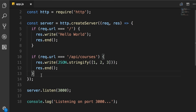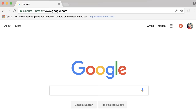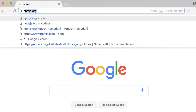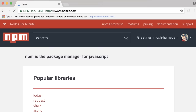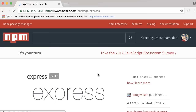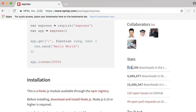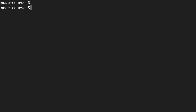There are various frameworks for building web applications on top of Node, and the most popular one is Express. If you go to npmjs.com and search for Express, you can see the current version is 4.16.2. There have been over 700,000 downloads in the last day and over 15 million downloads in the last month. It's a very popular framework — fast, lightweight, and well-documented.